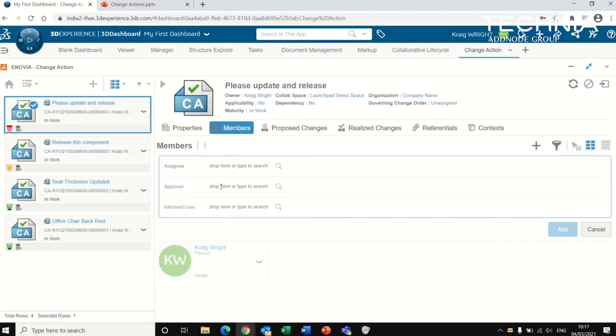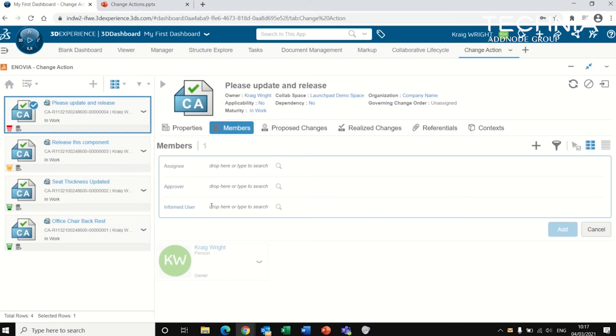I can also add an approver. And this person will be the last stop, basically. They'll need to approve whatever change has been made. And then when they promote the change action, it will release the components. And also add an informed user who is just informed of this process as it goes from one stage to the next.